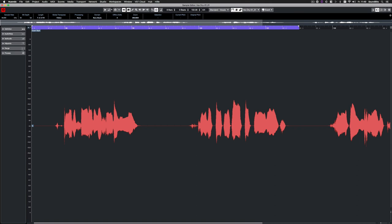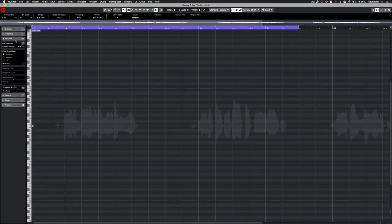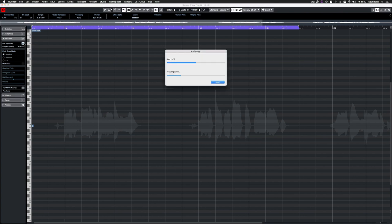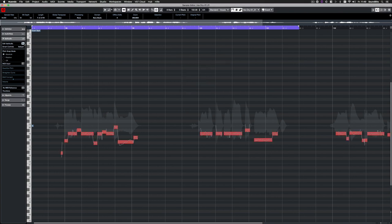I want to analyze this vocal here by opening the VariAudio tab and clicking on Edit VariAudio. Let's have a listen.